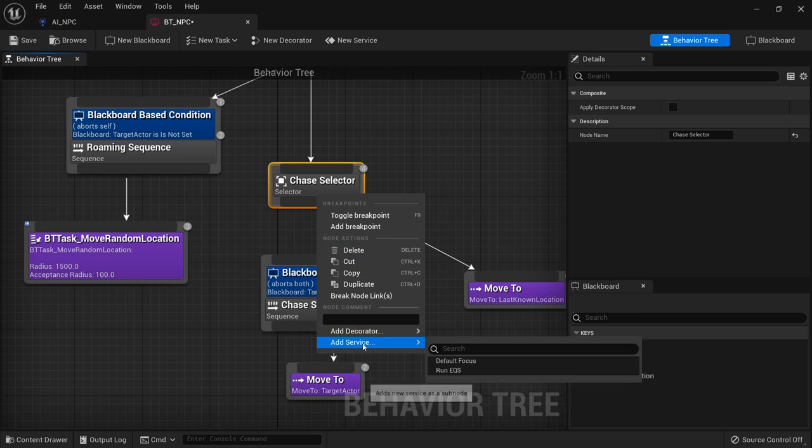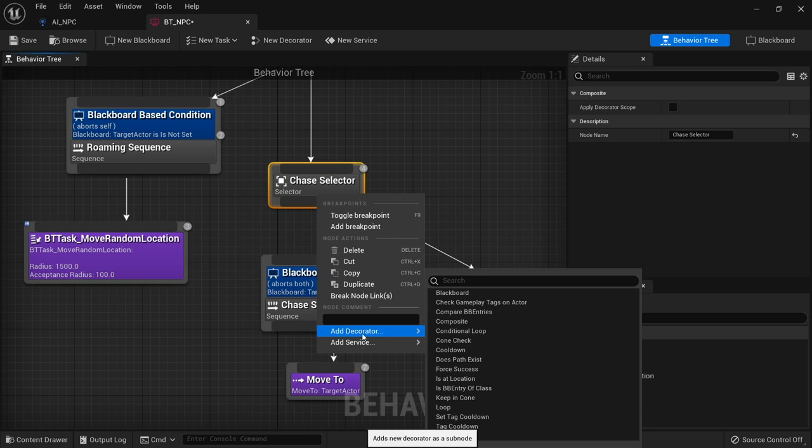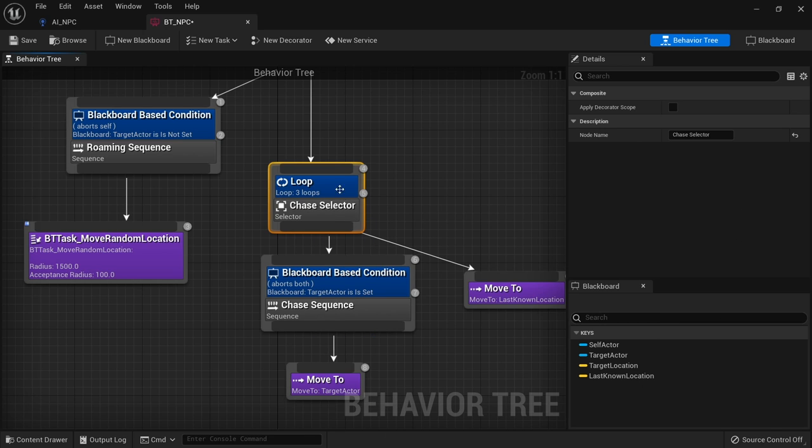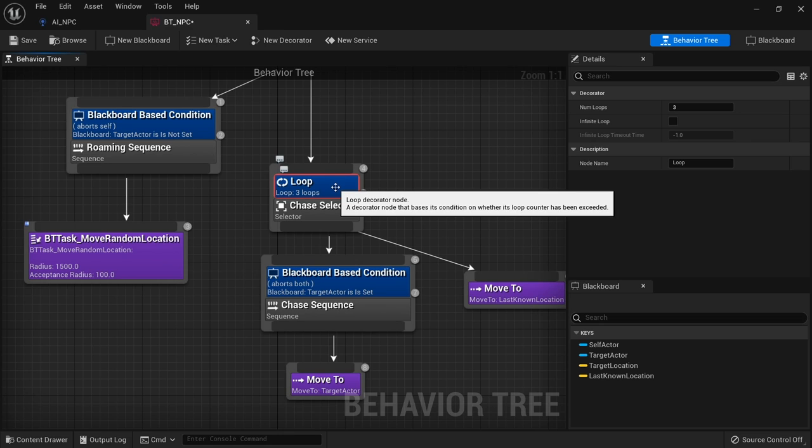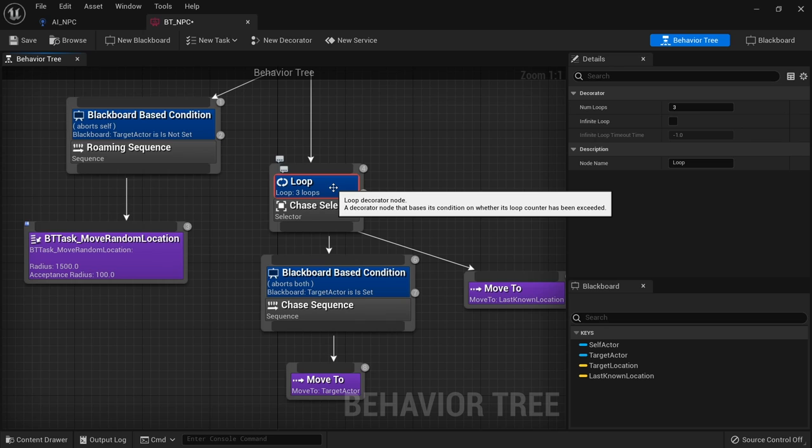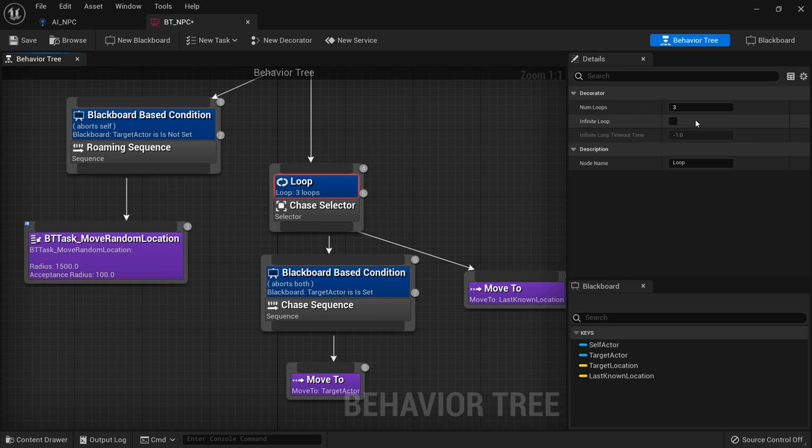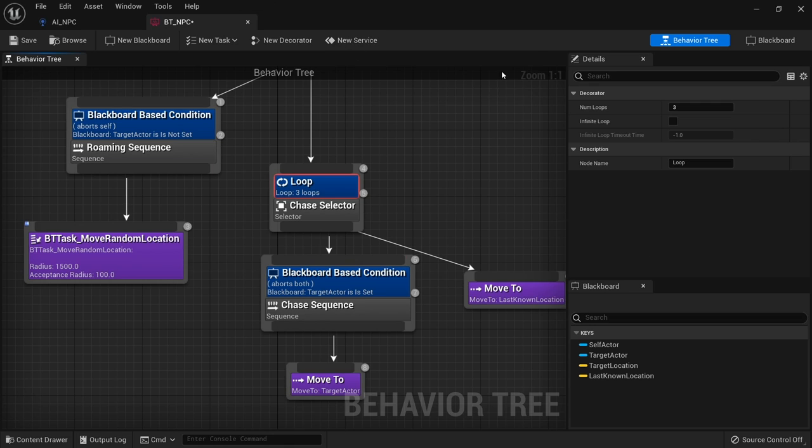Another good one is loop. Loop does this condition however many times you set it to. Number of loops default is three. And basically it detects whether or not that loop has been exceeded. So go through three times and that's it, it'll stop after that.